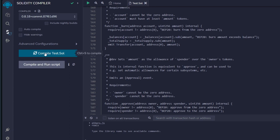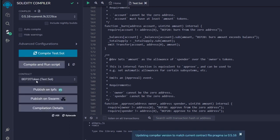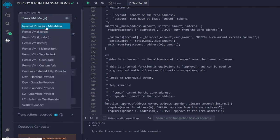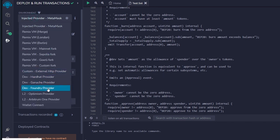Next, go straight to 'Solidity Compiler,' click on it, and it says 'Compile test.sol' — go ahead and click on it. It is updating your compiler version, and that is done successfully. The next thing is to go straight to 'Deploy and Run Transactions,' click on it. Here we have to change the Remix VM into 'Injected Provider,' which is MetaMask. Click on it and make sure you're on the Consensys zkEVM testnet network in your MetaMask.